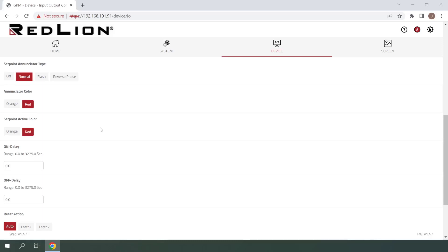The next settings we see here are the On Delay and Off Delay. On Delay is the time in seconds that the setpoint alarm is delayed from turning on after the trigger point is reached. Off Delay is the time in seconds that the setpoint alarm is delayed from turning off once the setpoint alarm is no longer being triggered. I won't be using any delays for this example, so I'll leave both of these set to their default value of zero.